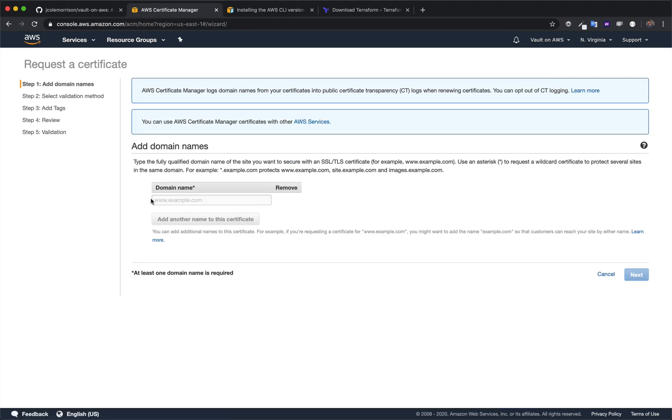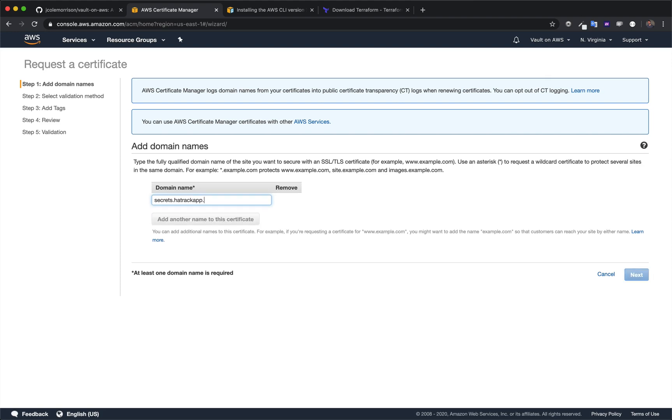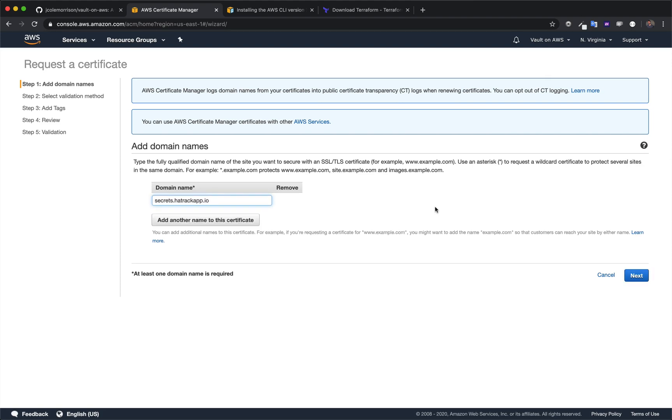In here, you're going to request the certificate for your domain name. Now, as far as these certificates, we are going to get one just for a subdomain. For mine, it's hatrackapp.io, but I want to get a certificate for secrets.hatrackapp.io. If you don't know what's going on with domain names, if you don't understand subdomains or anything else like that, just take whatever domain you have and just add secrets in front of it. If you do, then obviously you can do whatever you want.